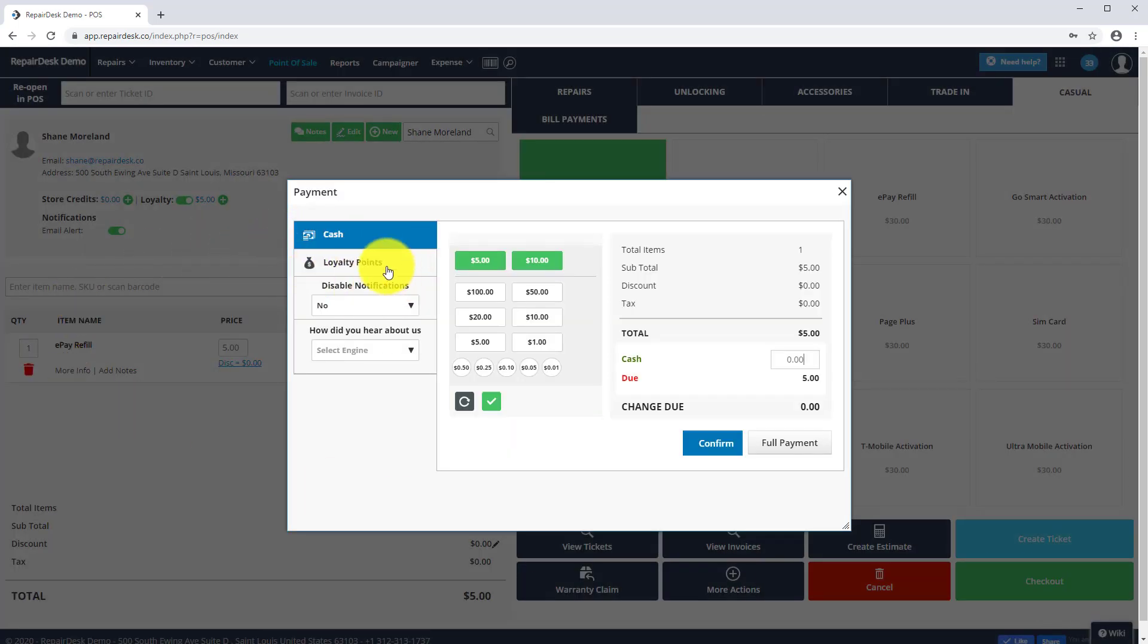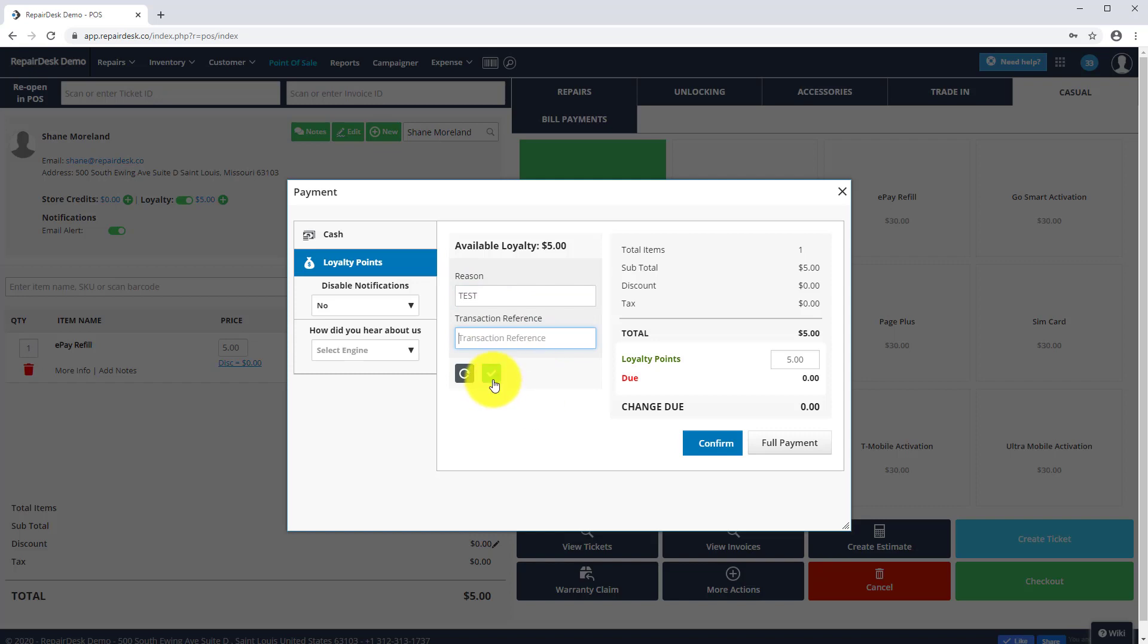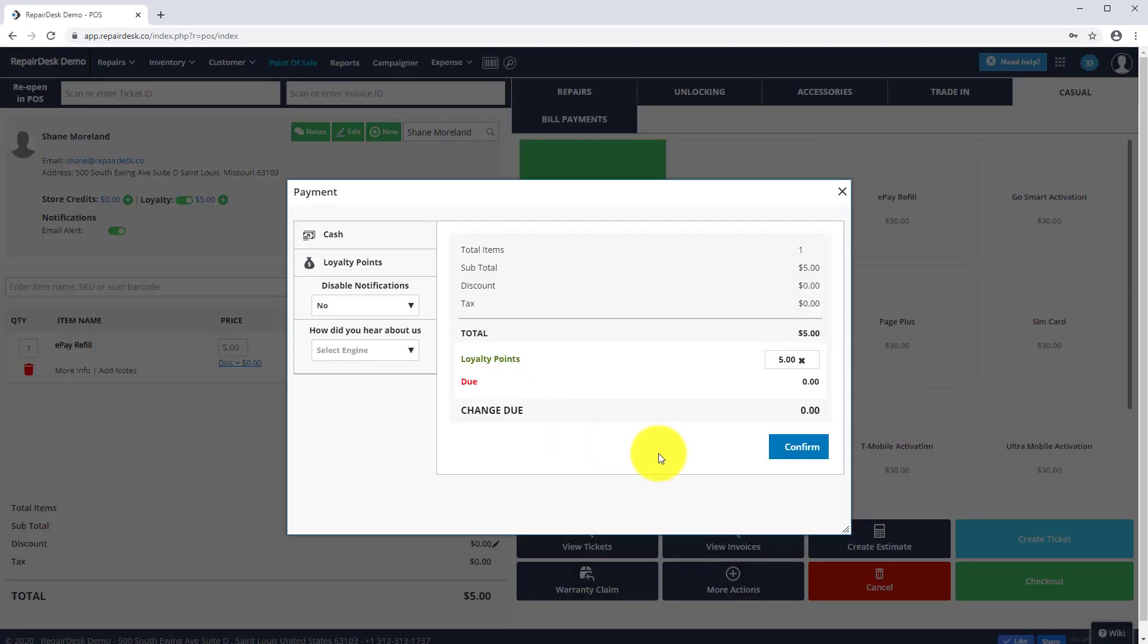On the Payments screen, select Loyalty as the payment method. Click on Confirm to complete the transaction.